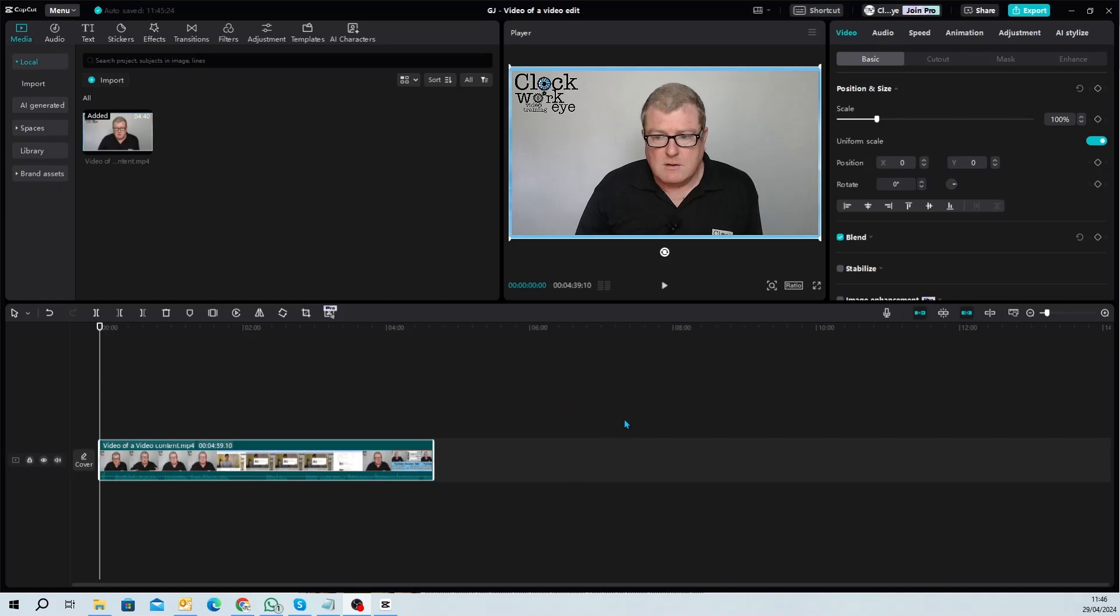So what I'm going to do now is I'm just going to very quickly edit the video. I am going to speed up in places because it'll get boring otherwise. But here we go.